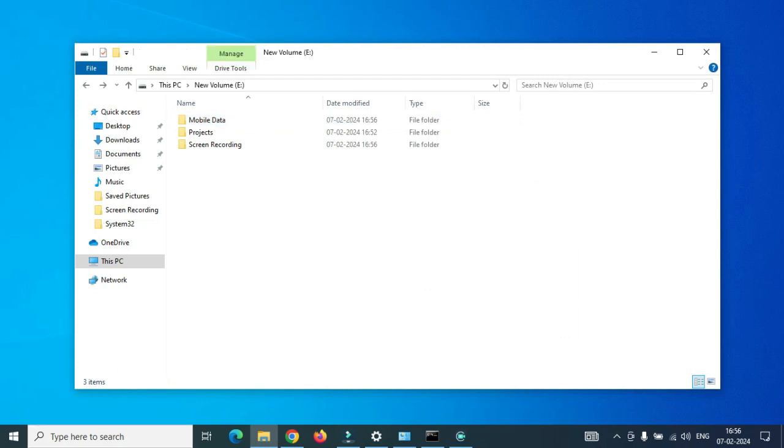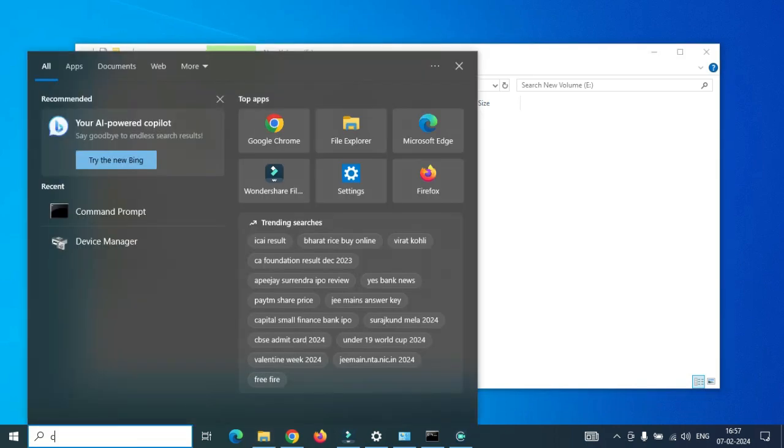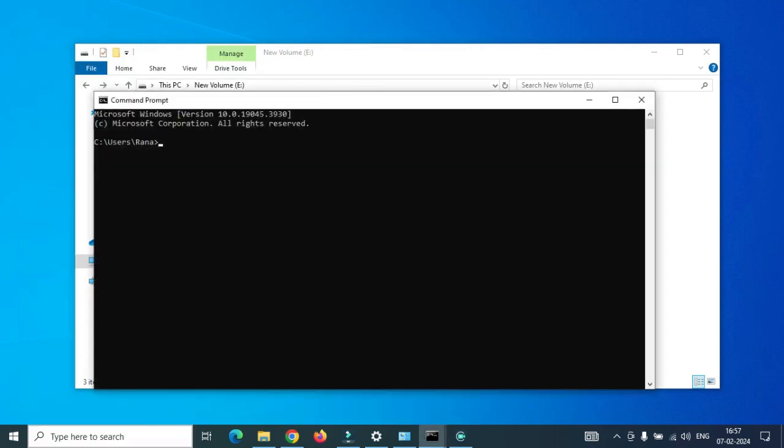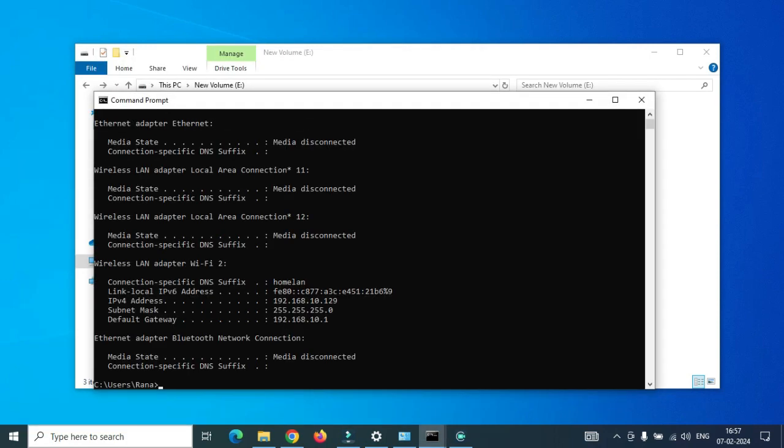The important part is we have to identify the IP address of the PC. You can see here I go to the command prompt and run the CMD, and then I just run the ipconfig. I can see this.